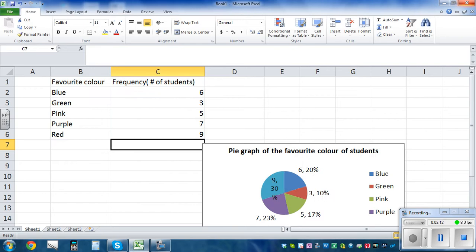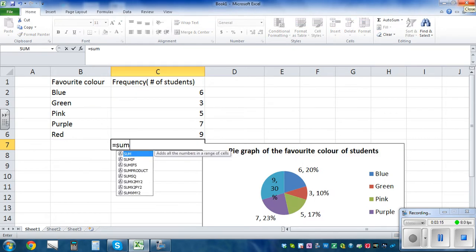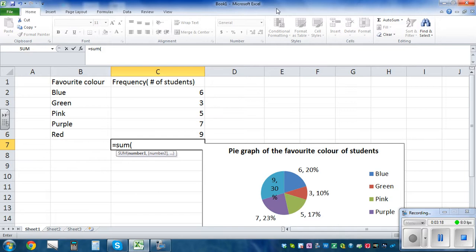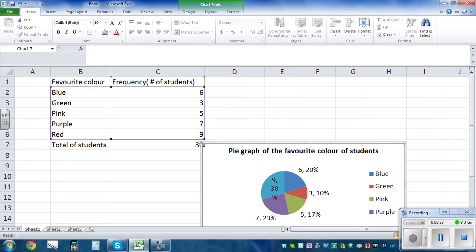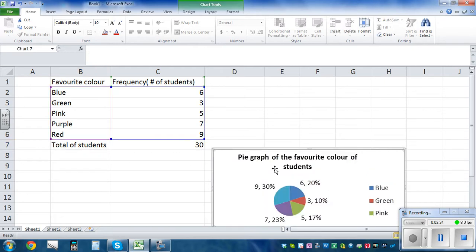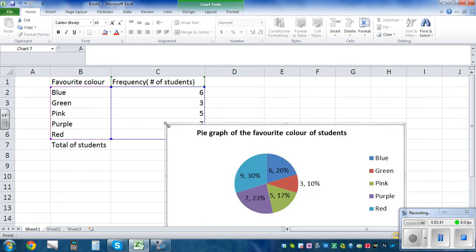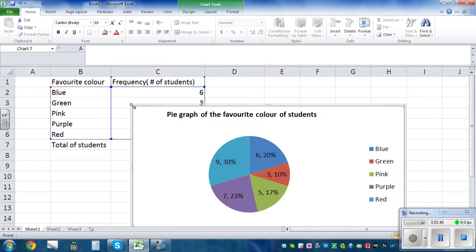To calculate the total on Excel, click on the cell, type equals, then SUM, open bracket, highlight the data, and press Enter. That gives you the total number of students, which is 30. You can make the chart bigger and drag it so the labels are inside.